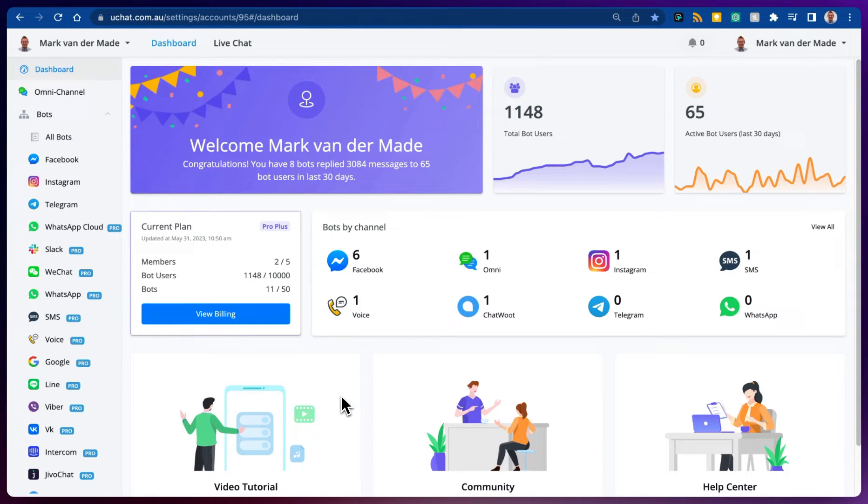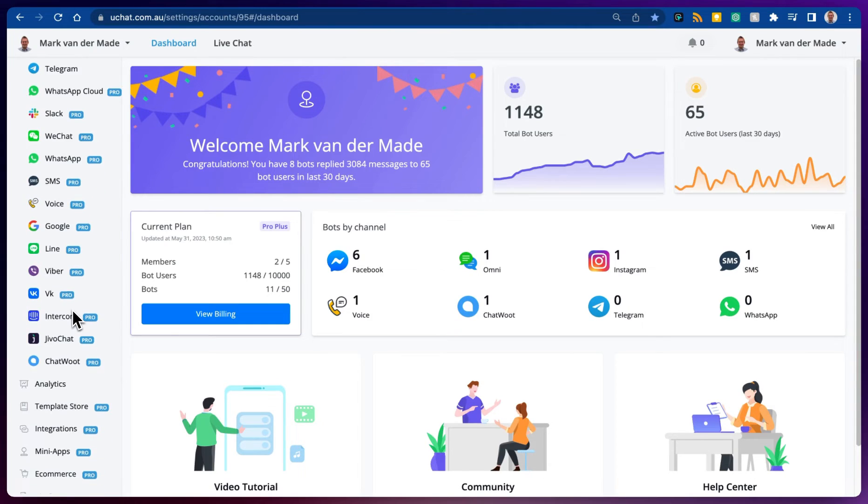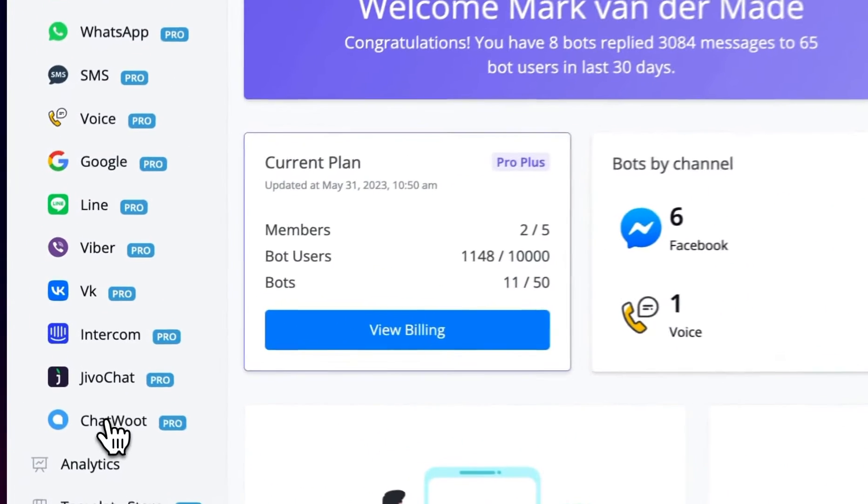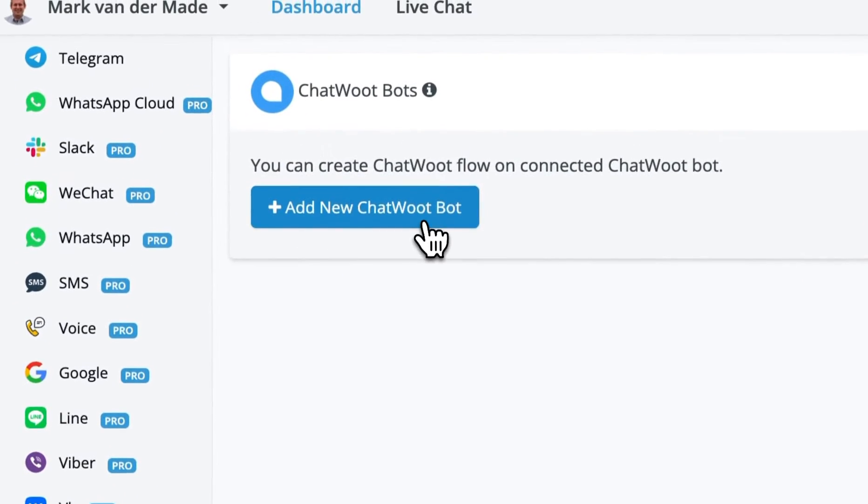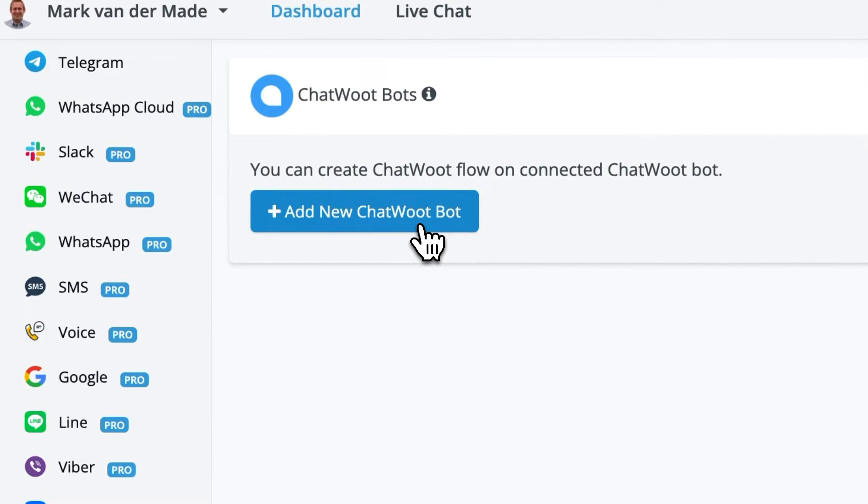In this video we're going to show you how you can connect Chatwood towards your uChat workspace. From the left hand menu go towards Chatwood, press the button add new Chatwood bot.